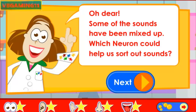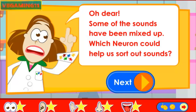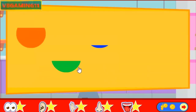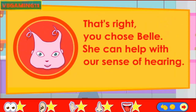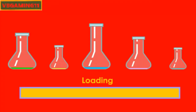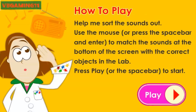Oh dear, some of the sounds have been mixed up. Which neuron could help us sort out sounds? Use the mouse or press the space bar and enter to choose a neuron. That's right, you chose Belle. She can help with our sense of hearing. Help me sort the sounds out — use the mouse or press the space bar and enter to match the sounds at the bottom of the screen with the correct objects in the lab. Press play or the space bar to start.